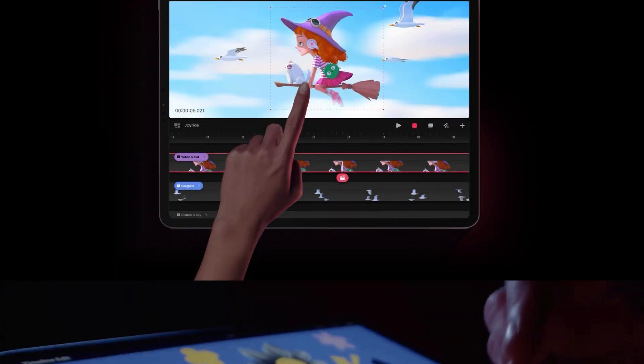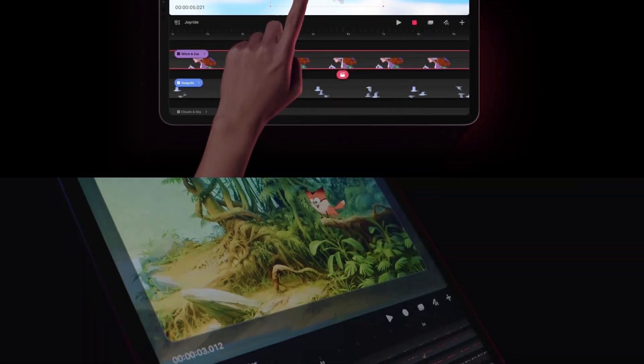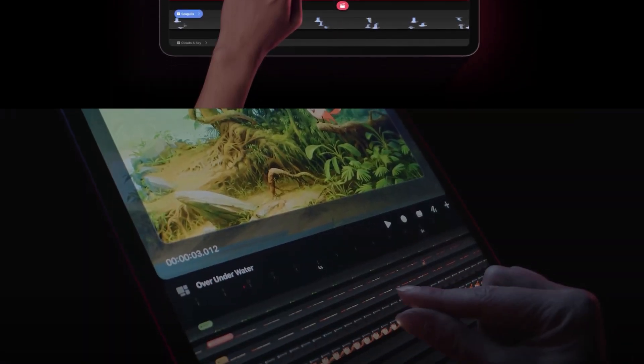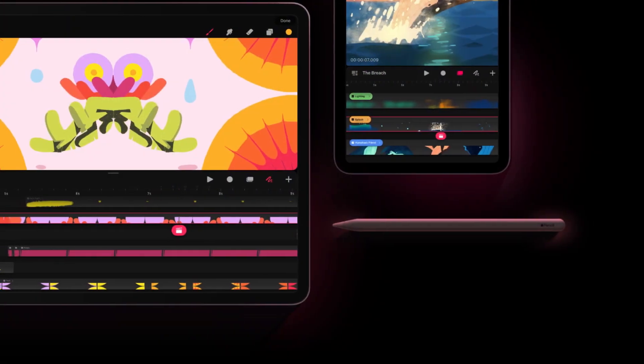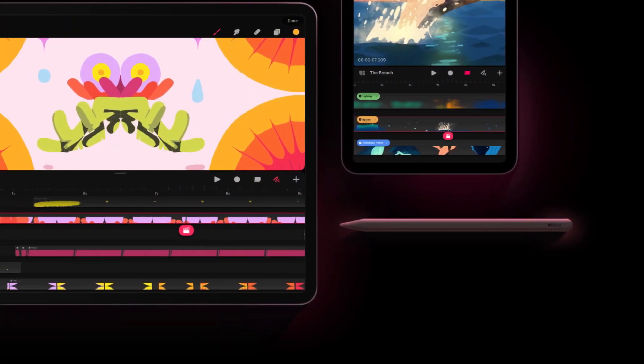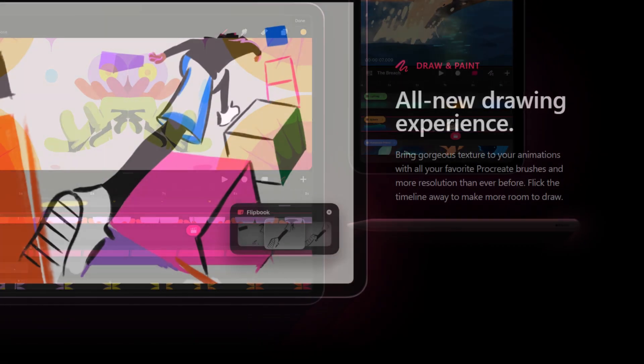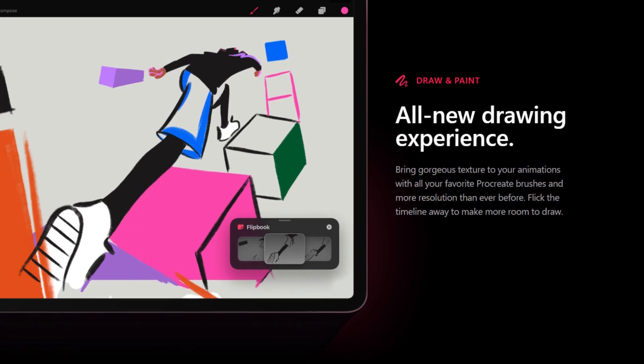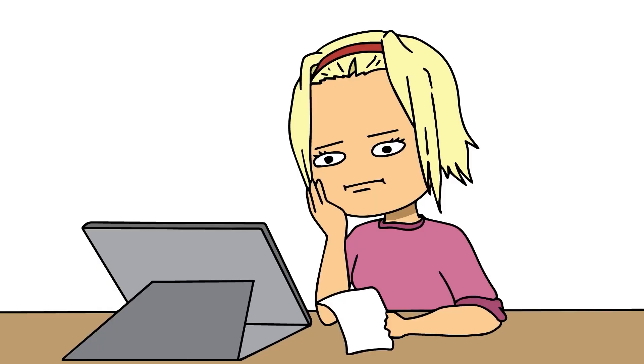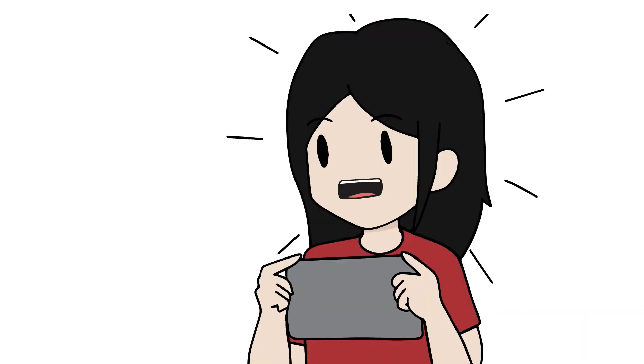So besides it looking really a lot like Procreate, the first thing I noticed was the user interface being almost identical to the original, so we won't get lost like every single time we try a new app. Nice!